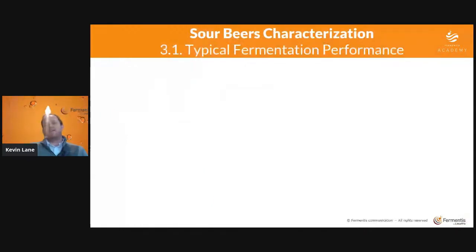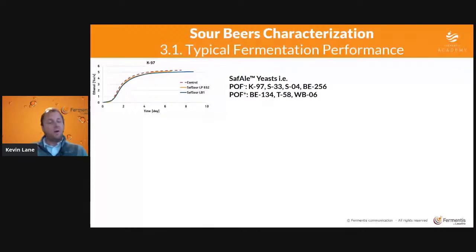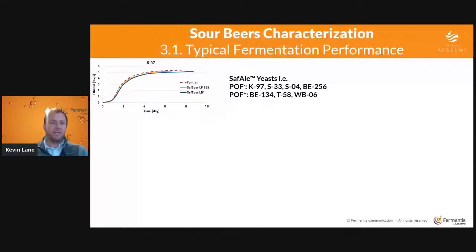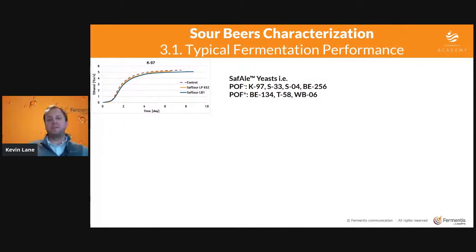We had three different groups of yeast for these fermentations. The first group included many Safale yeasts — K97, S33, SO4, WB-06, B-134, T58 — both POF negative and POF positive. All of these strains performed similarly. The control (not kettle soured) is the red dashed line; the orange-yellow line is the wort kettle soured with LP652 plantarum; the blue line is SafSour LB1 brevis. With this first group, whether it was kettle soured or not, it didn't really affect the alcoholic fermentation — all three lines are very similar and nearly on top of each other, so we consider it non-disruptive.